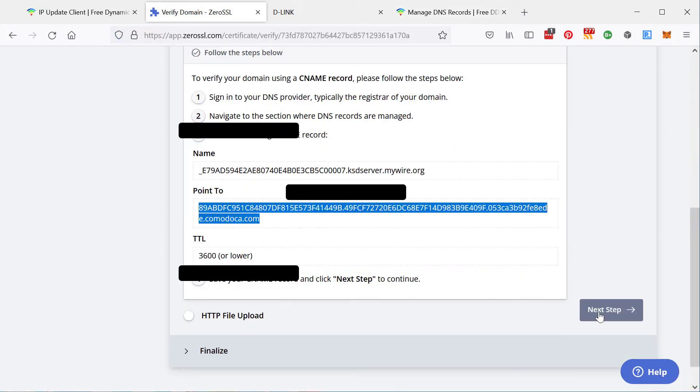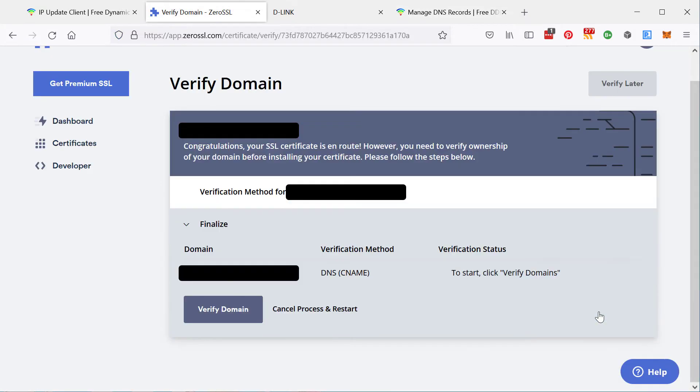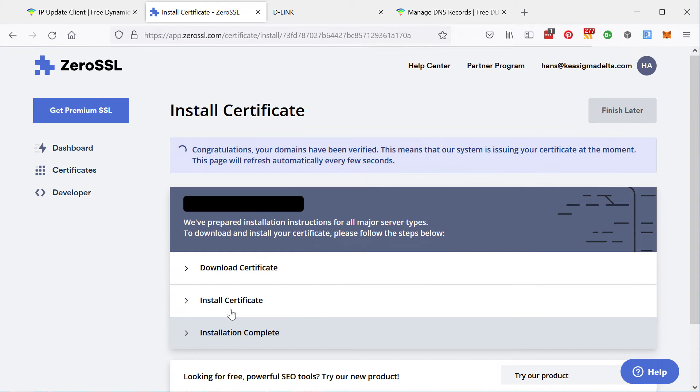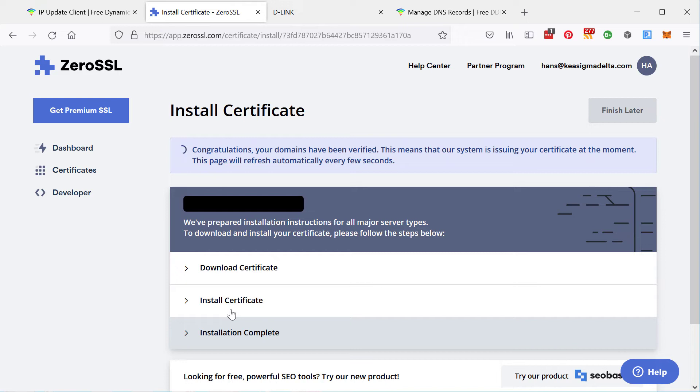And then here you can go and say, OK, I've done that. Click the verify domain button. And it says, congratulations, your domain has been verified. What they're doing is they're checking, do you really own the domain that you are trying to make a certificate for? So that's done.